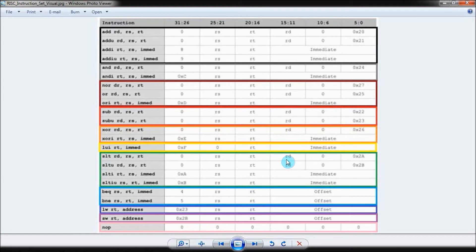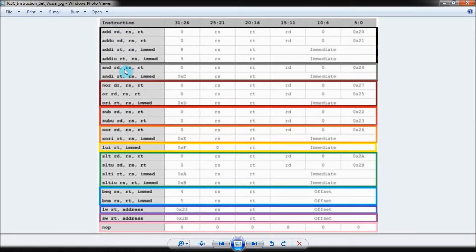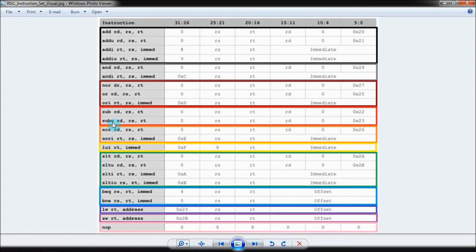In total, my processor can execute 23 different types of instructions. The main functionality of this instruction set is adding, anding, noring, oring, subtracting, and xoring register values together.